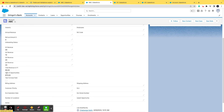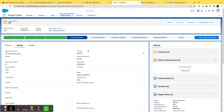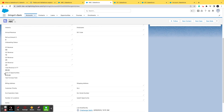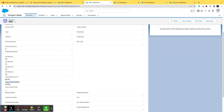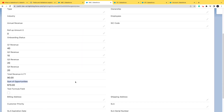Both of these opportunities are related to Account 'ABC.' Going to the ABC account record, the 'Sum of Opportunities' field — which is a roll-up summary field — shows 70 dollars, which is 20 dollars plus 50 dollars, the total of the related opportunities' amounts.